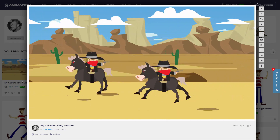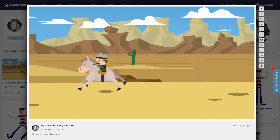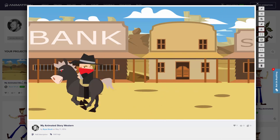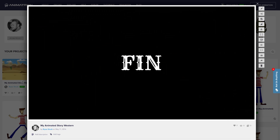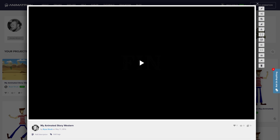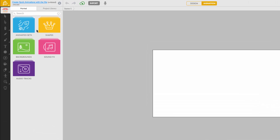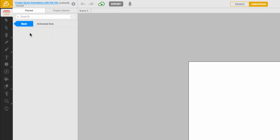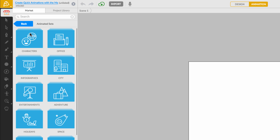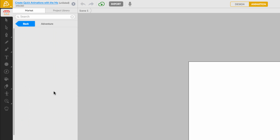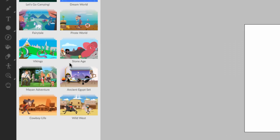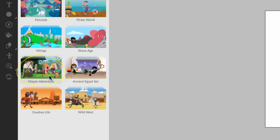Hi there, I'm Bryce and I'd like to show you how you can create quick animations by using Animatron's Marketplace. In a brand new project, I can quickly click through my Marketplace categories and choose from one of our pre-animated sets. This looks good — who wouldn't love a mysterious Mayan adventure?